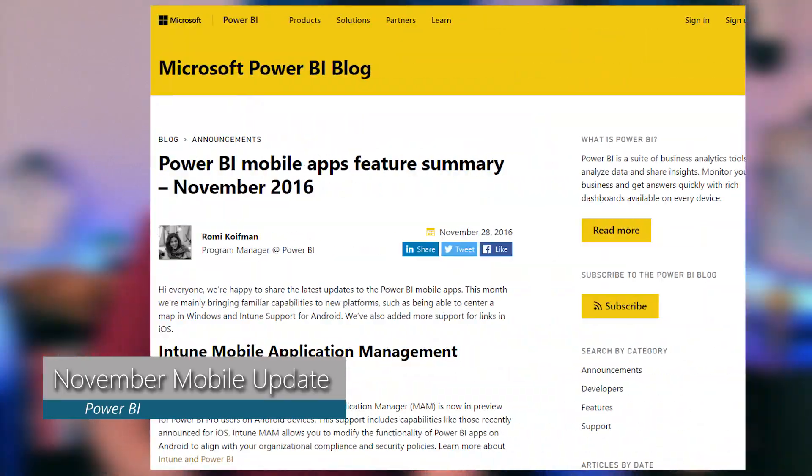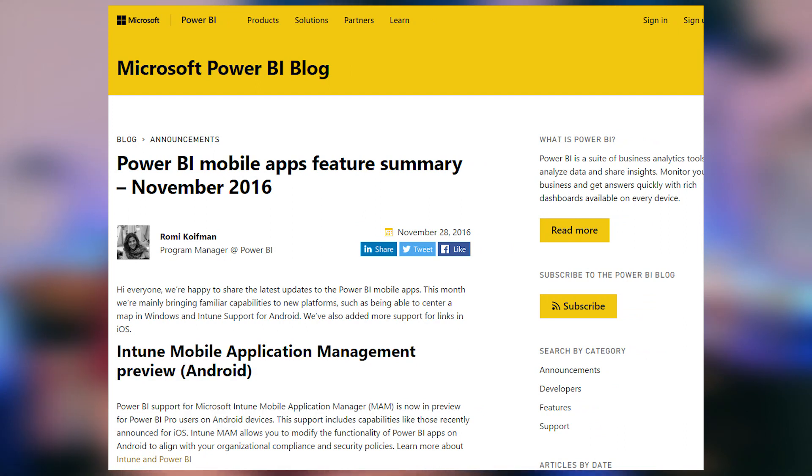Next up is the November update for the Power BI mobile apps. There were a bunch of items spread across devices in here. Some of those are Intune mobile application management support for Android devices — this had previously been announced for iOS devices and is now there for Android. That's something you can do if you're managing devices in your organization through Windows Intune. Probably the big item in this blog post was the support for using links inside of reports and tiles, so if you've got a URL and click on it in iOS devices, those will take you to the associated link in the browser. If you're using the Power BI mobile apps, be sure to check out this blog post for all the features released this month.